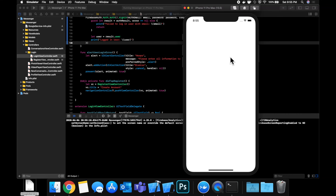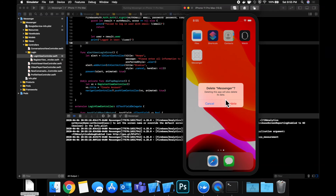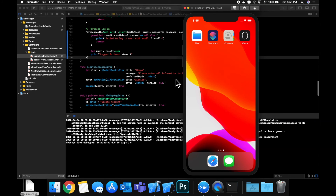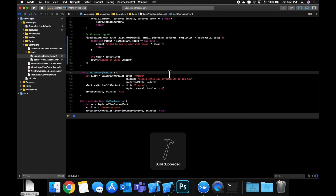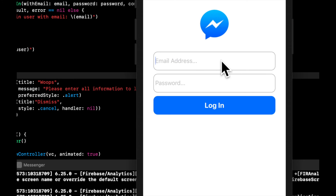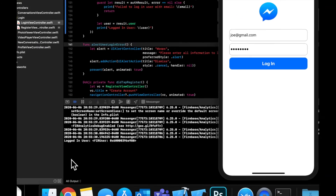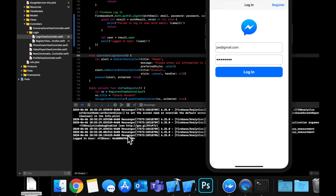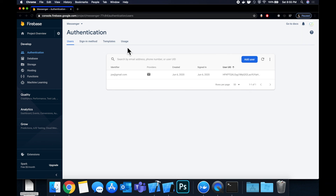Delete the app from the simulator before testing login, because Firebase caches the login state and we'd need to call logout explicitly — which we'll handle later. With a freshly installed app, enter joe@gmail.com and the password, tap login, and check the console. You'll see 'Logged in user' with the user object printed, confirming we did not hit the guard else case and have successfully logged in.